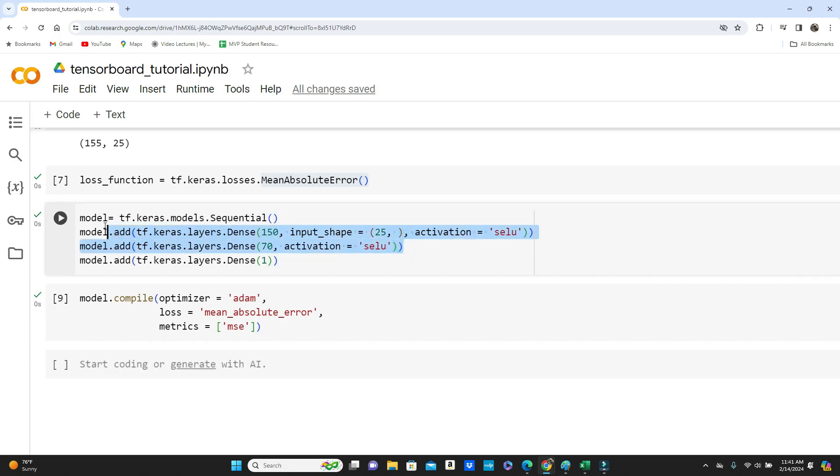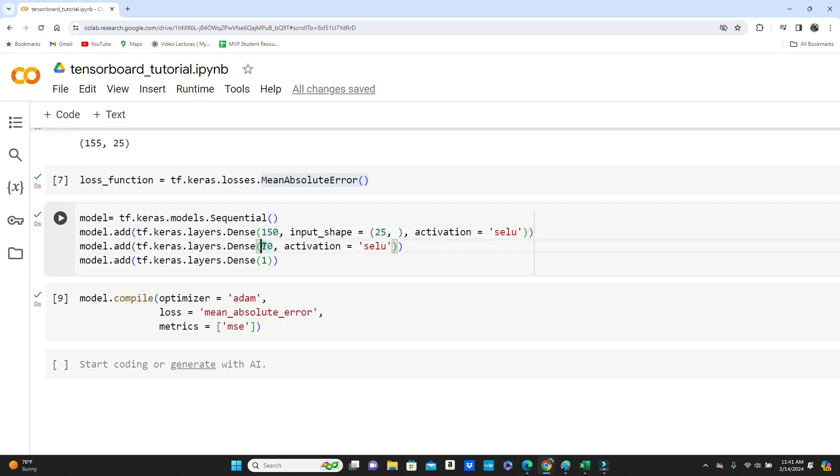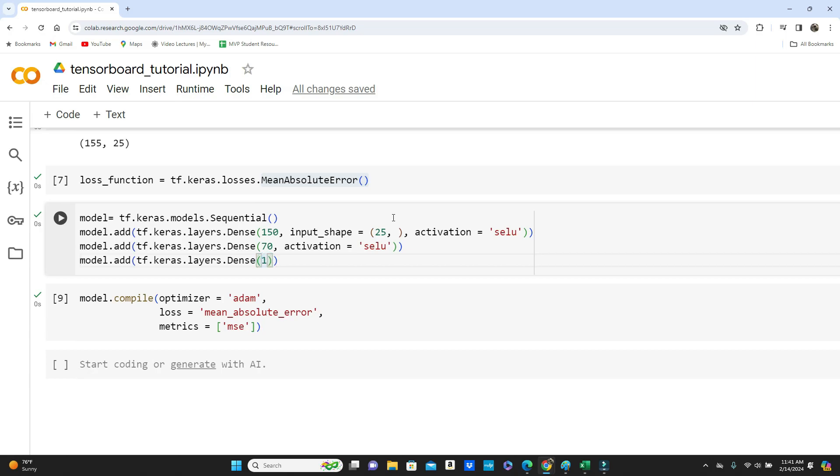I'm using mean absolute error as loss function as this is a regression problem. And this is the model. In our model we have two dense layers. You can see we have 150 neurons in the first dense layer and in our second dense layer we have 70 neurons.